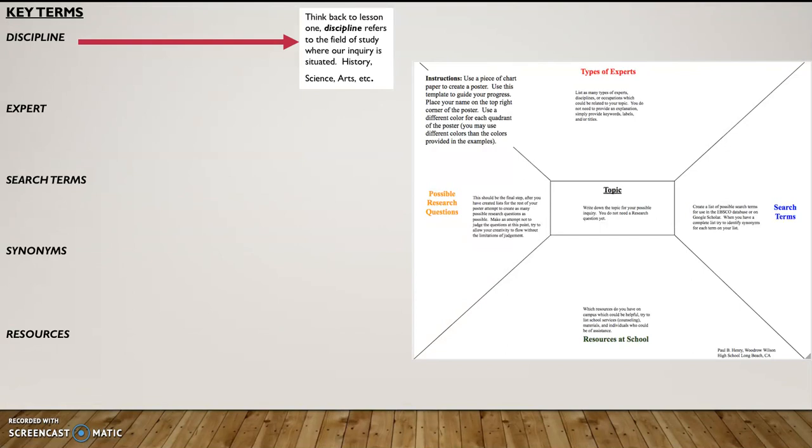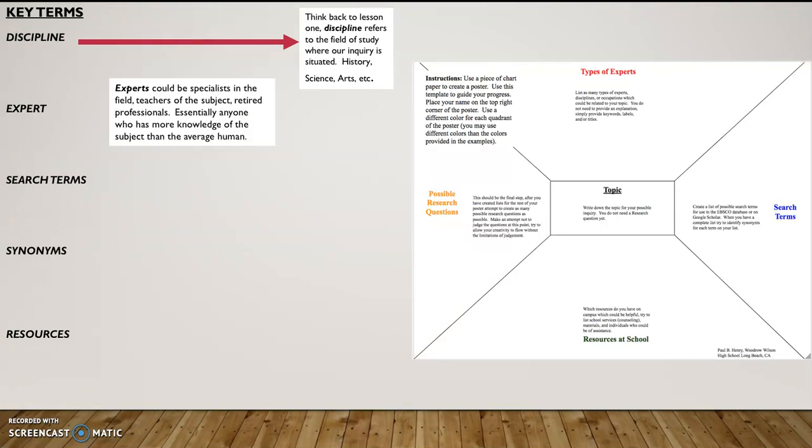And then you can break it down a little bit more and look at world history versus U.S. history or environmental science versus biology. But the discipline refers to where our topic or our inquiry would be situated.